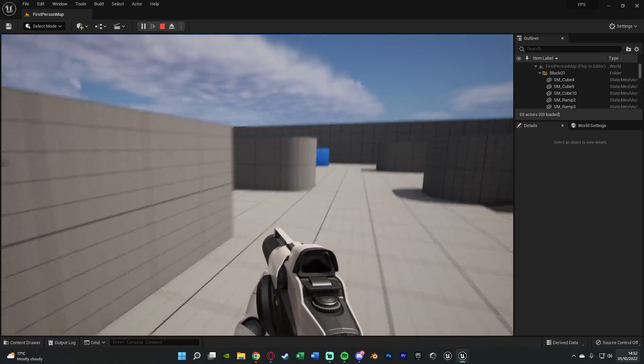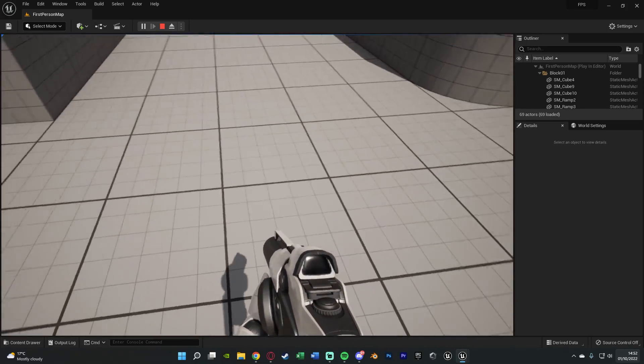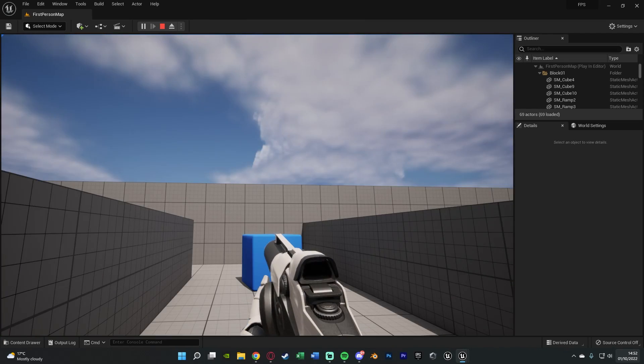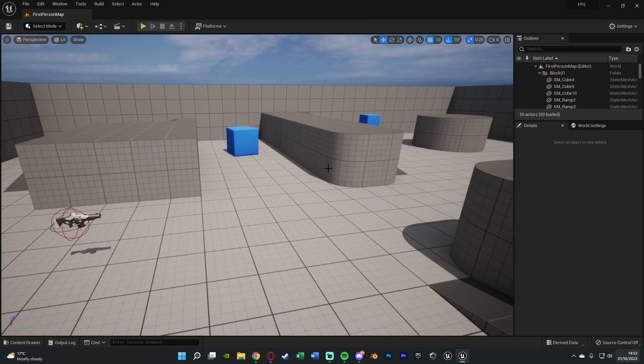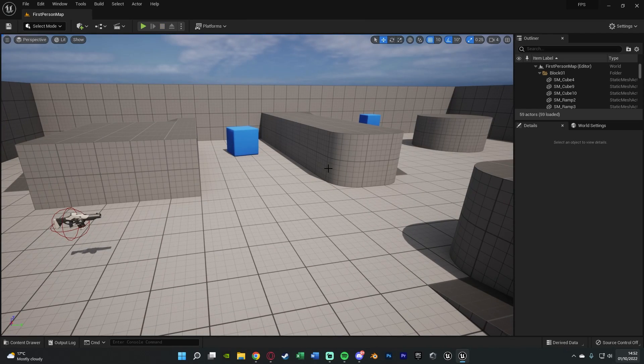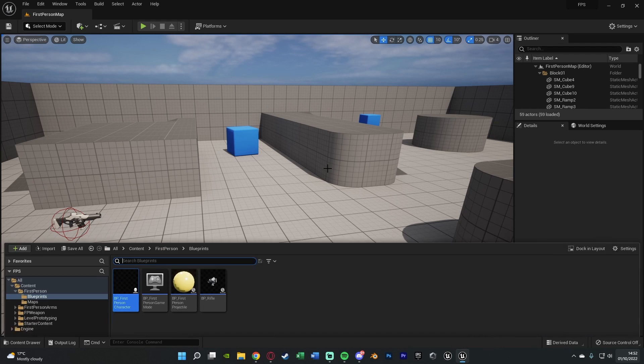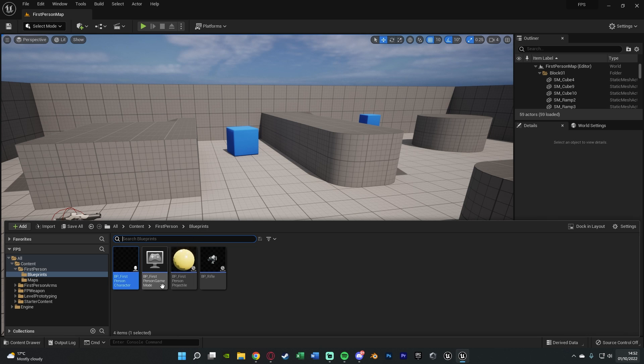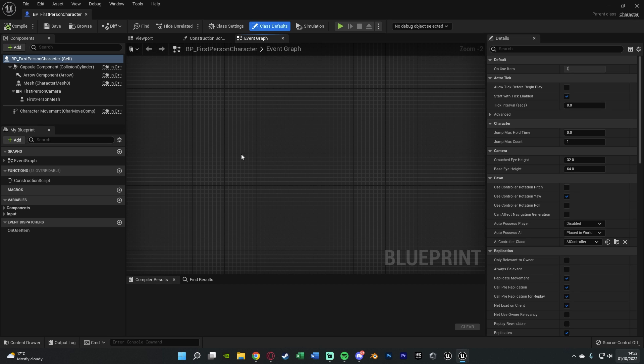So this is what we're going to be going over and creating today. Without further ado, let me delete this code and I'll show you how I've done it. We need to open up our character blueprint. I'm going to hit Control-Space and go to Content, First Person Blueprints, BP First Person Character.